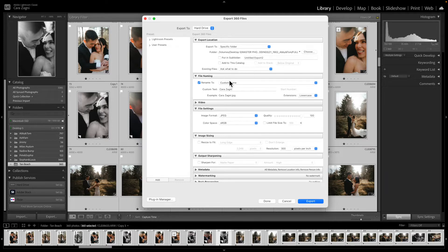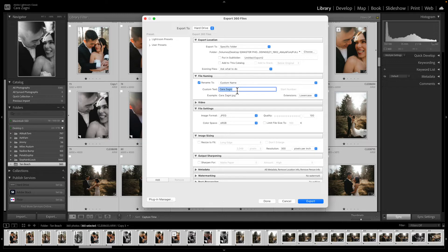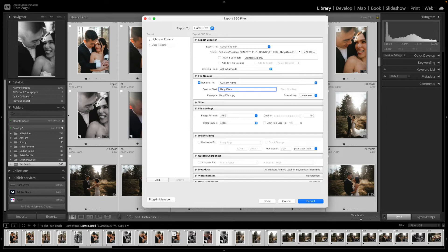So then we come down to file naming. So I rename them to a custom name. Obviously I've got my name there, but if it was Abby and Tom for instance I might name it Abby and Tom. I just think it looks nicer to have their names rather than just a bunch of random numbers and figures.